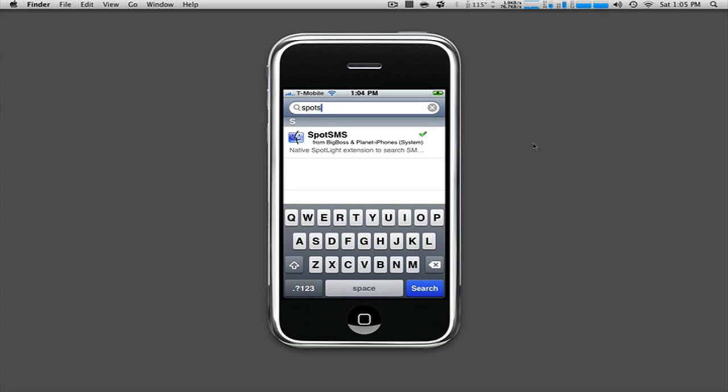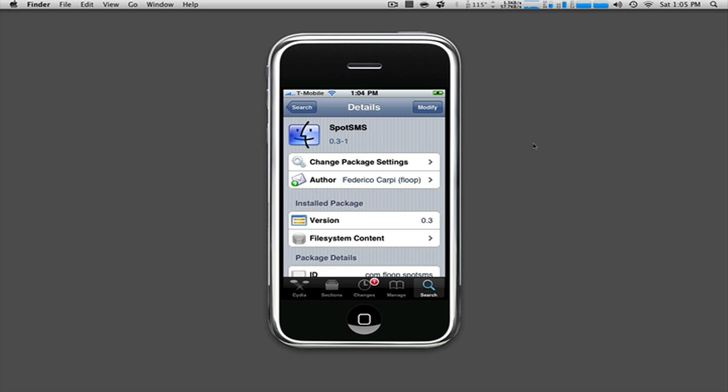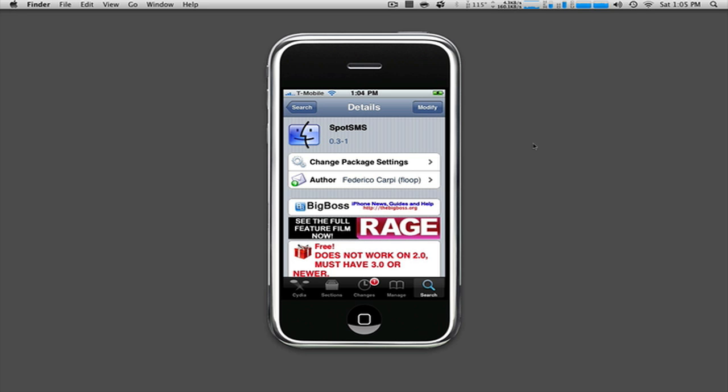It is, I'd like to call it, more so a beta version because it is still currently on version 0.3 as you can see right here. And as stated before, this does not work on 3.0. You can see that right here.